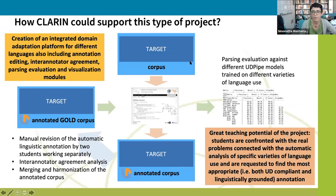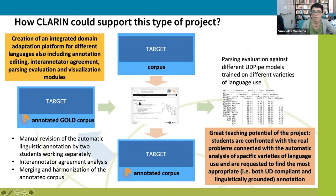We just want to add that we think this project can be useful for students in order to confront a real-world problem connected with the use of automatic analysis of text.